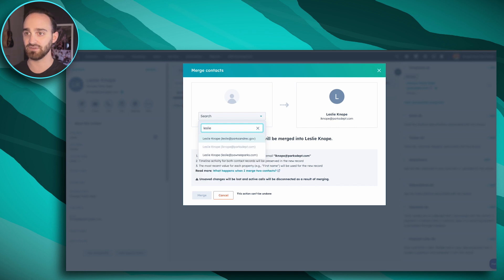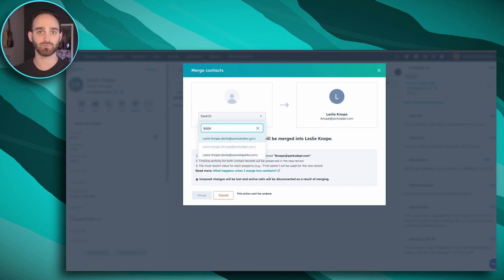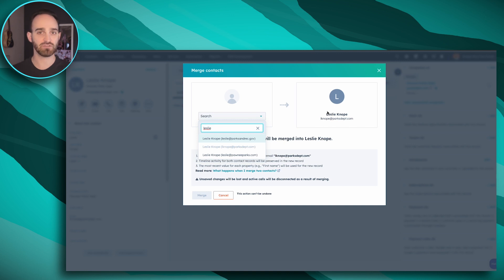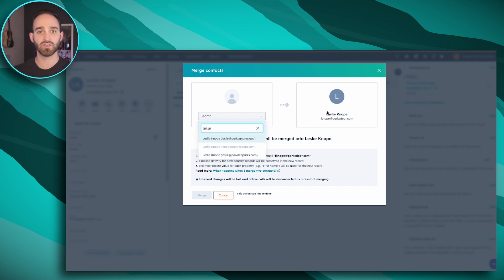When I go in and start typing her name, we can see there's actually a couple other Leslie's that I'm going to want to merge with this record. The one over here on the right that I'm doing the merge from is my primary record. That means this is the email address I'm going to keep, and any other properties on the other record that I'm bringing over will be overwritten by the one that I am keeping.